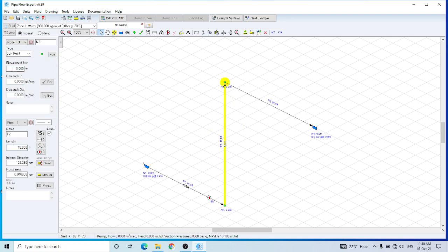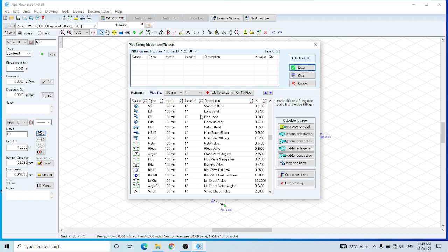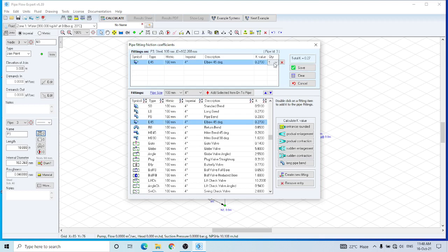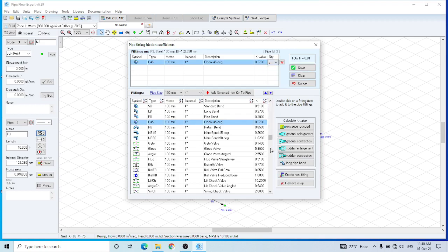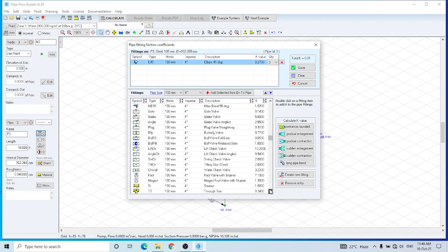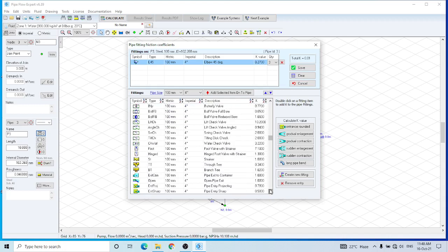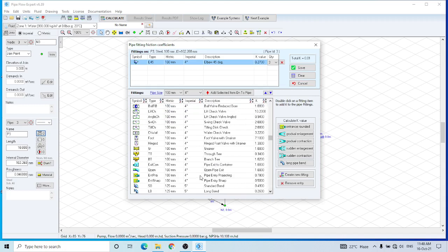So this is node 3. Let us assume that the height has been changed. I am assuming a 3-meter height. This is the last pipe. And again, you have to enter the fittings for this pipe. I have entered 3 elbows.